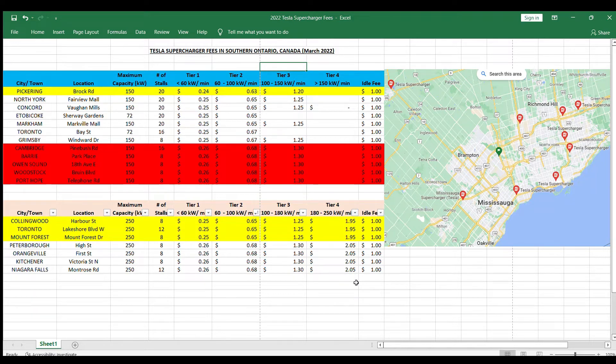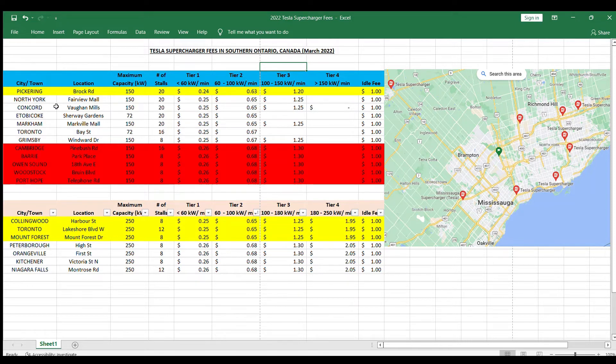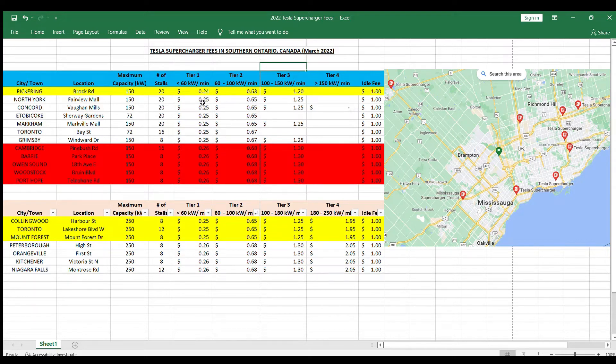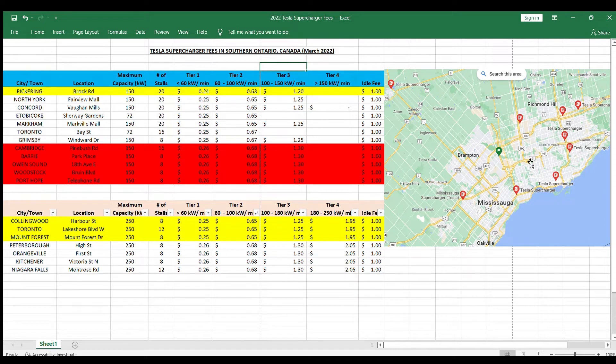What I also found was that Pickering, out of all places I looked at, had the lowest fees. It gets charged 24 cents for tier 1, tier 2 is 63 cents, a dollar 20 for the tier 3. In case you're wondering where's Pickering, Pickering is just a little bit to the east of Scarborough here in the greater Toronto area.